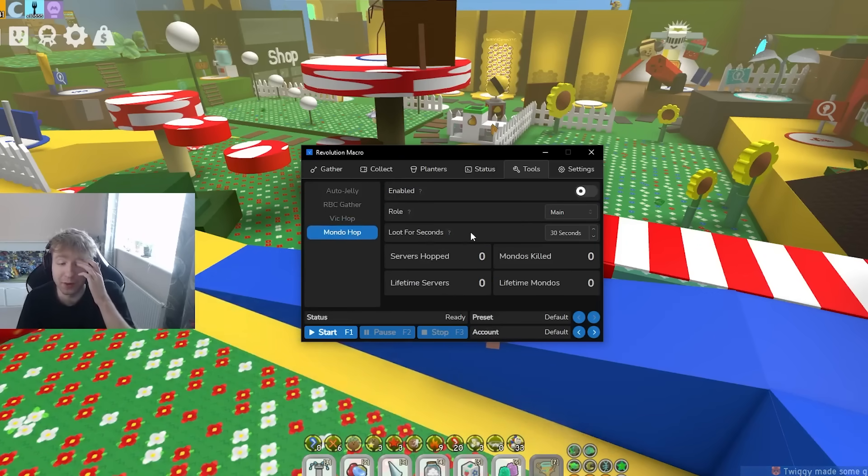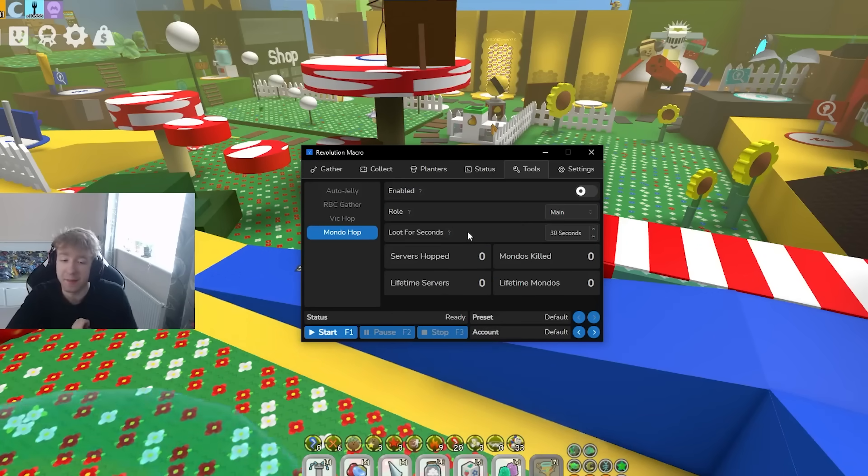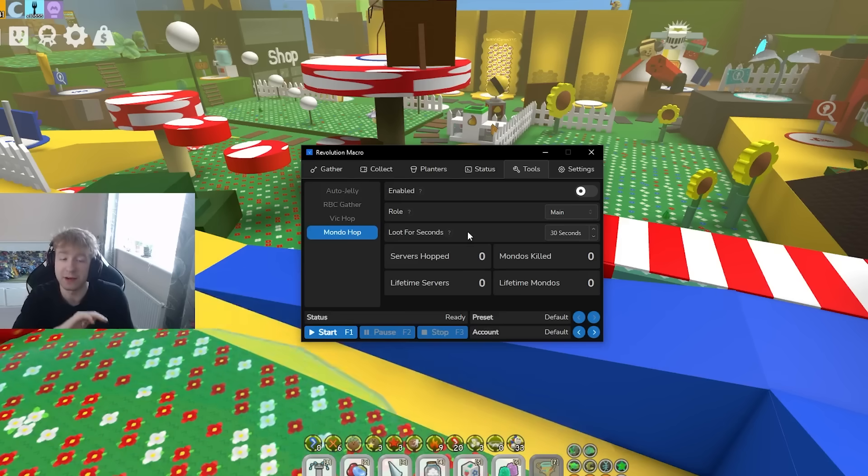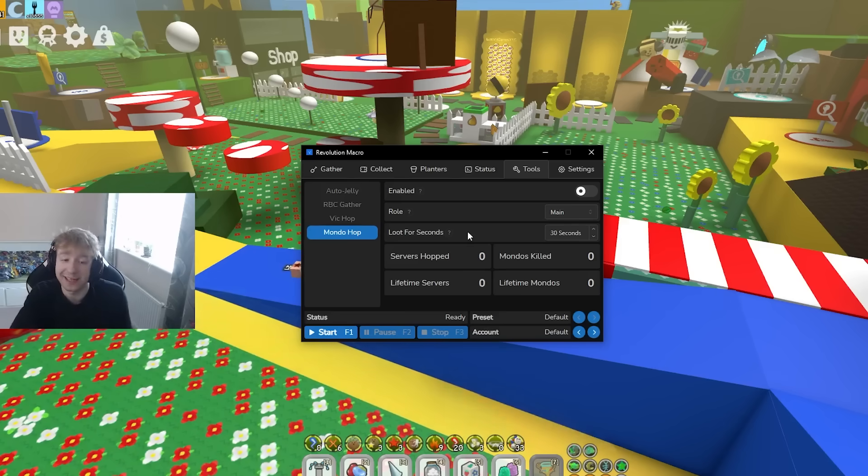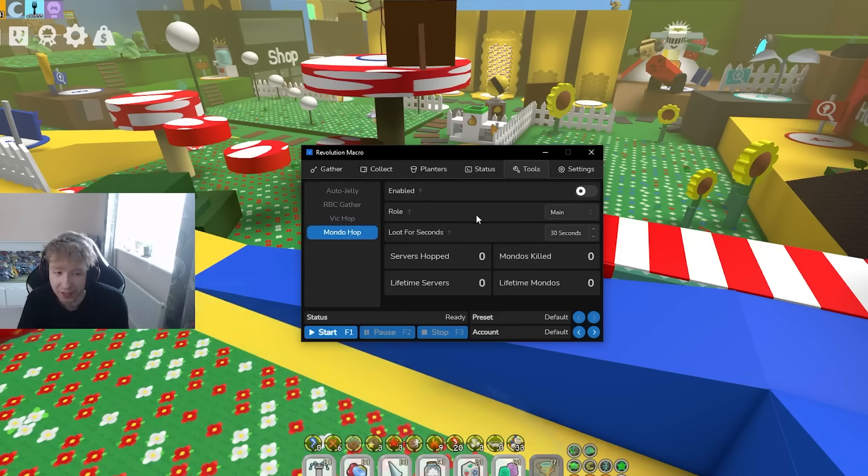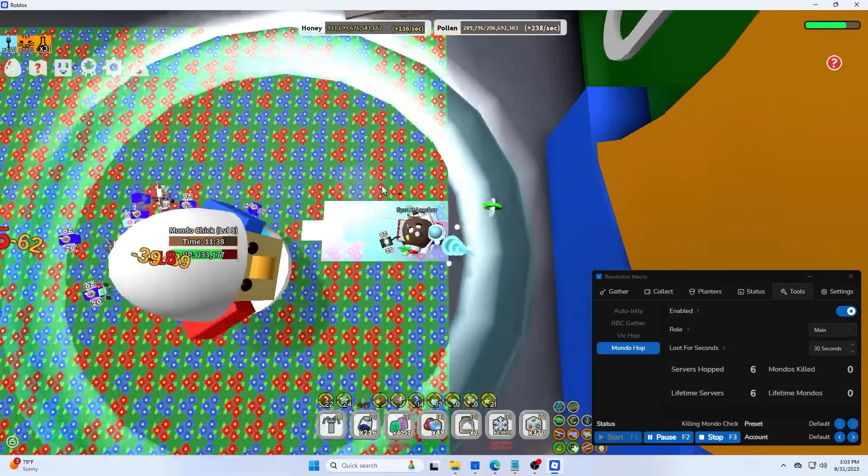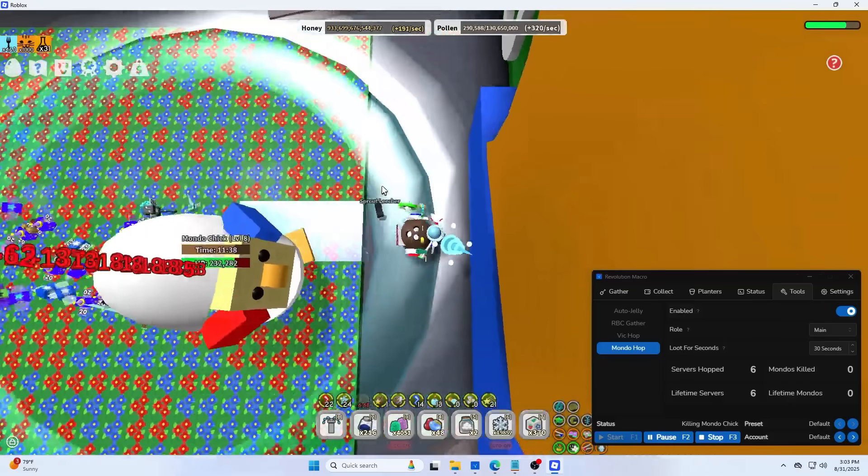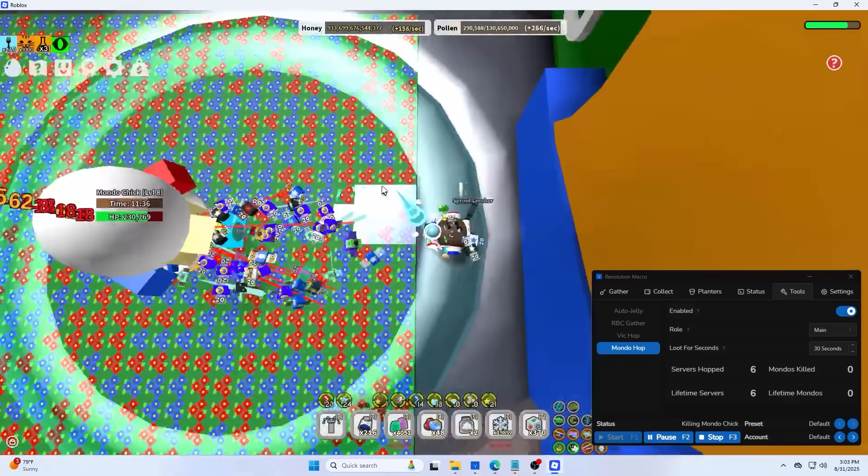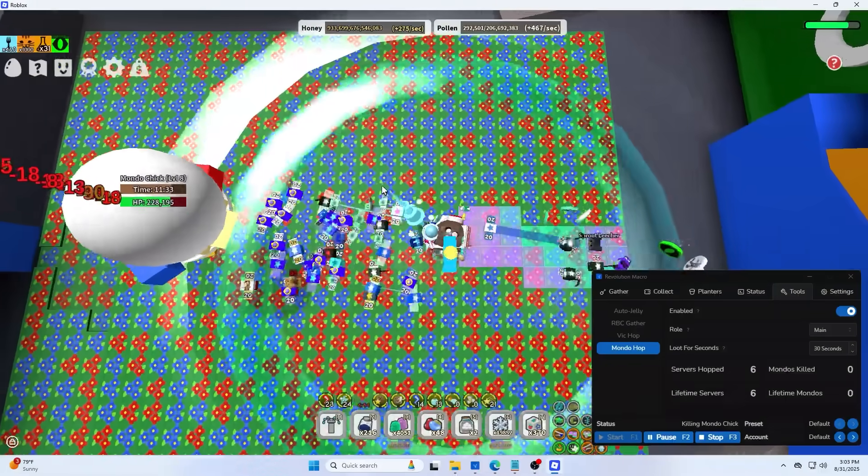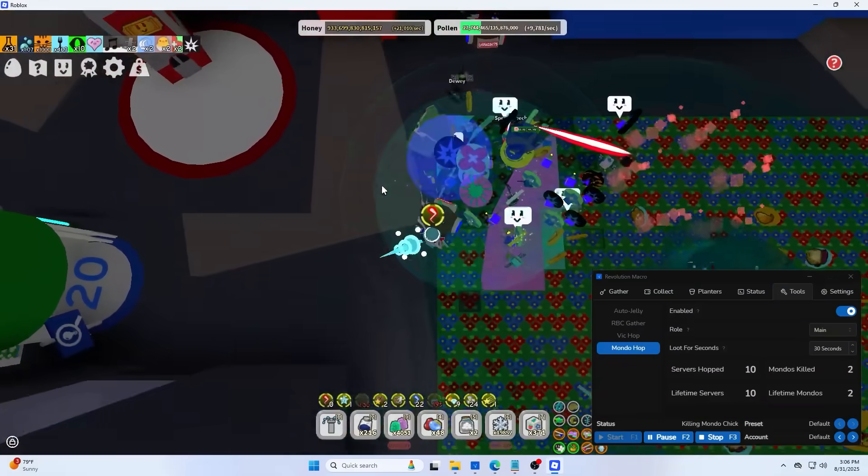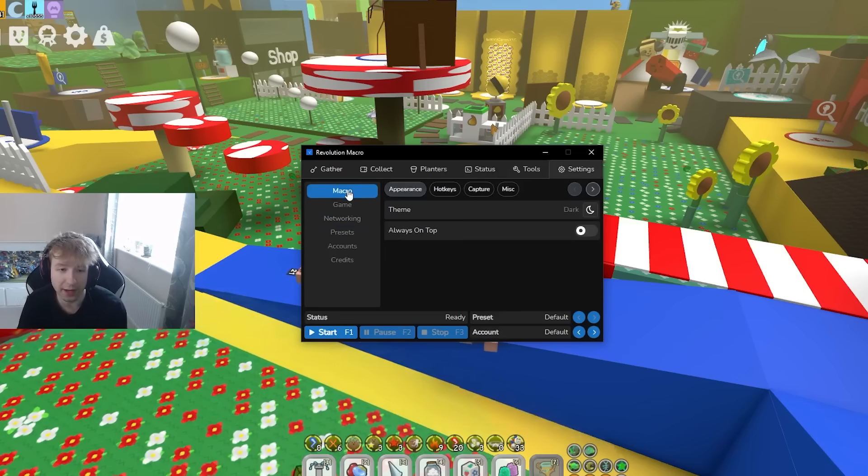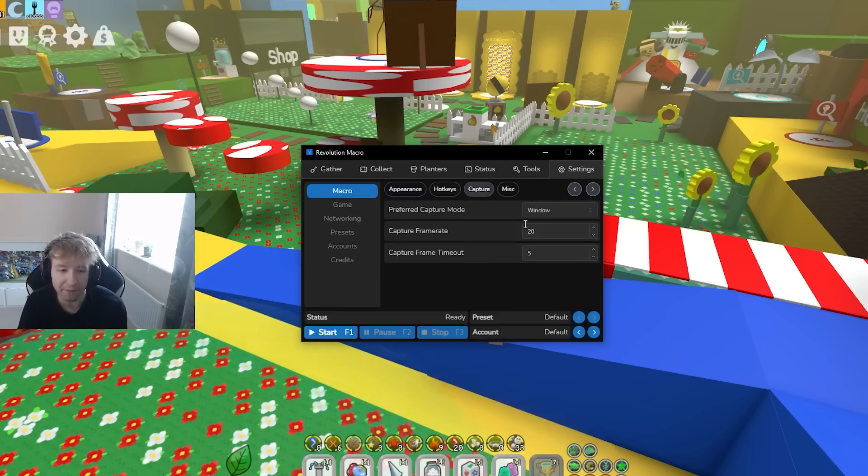We have mondo hop over here too for the people that need bitter berries, neon berries, loaded dice, and overall a chance to get a free mythic egg. Exact same thing as with the vicious hop I just explained. All you're going to do is press enable, networking on start over here and boom should work. It's going to hop servers whenever the start of the hour when mondo chick spawns and you should be good. It's going to kill it every time over here.